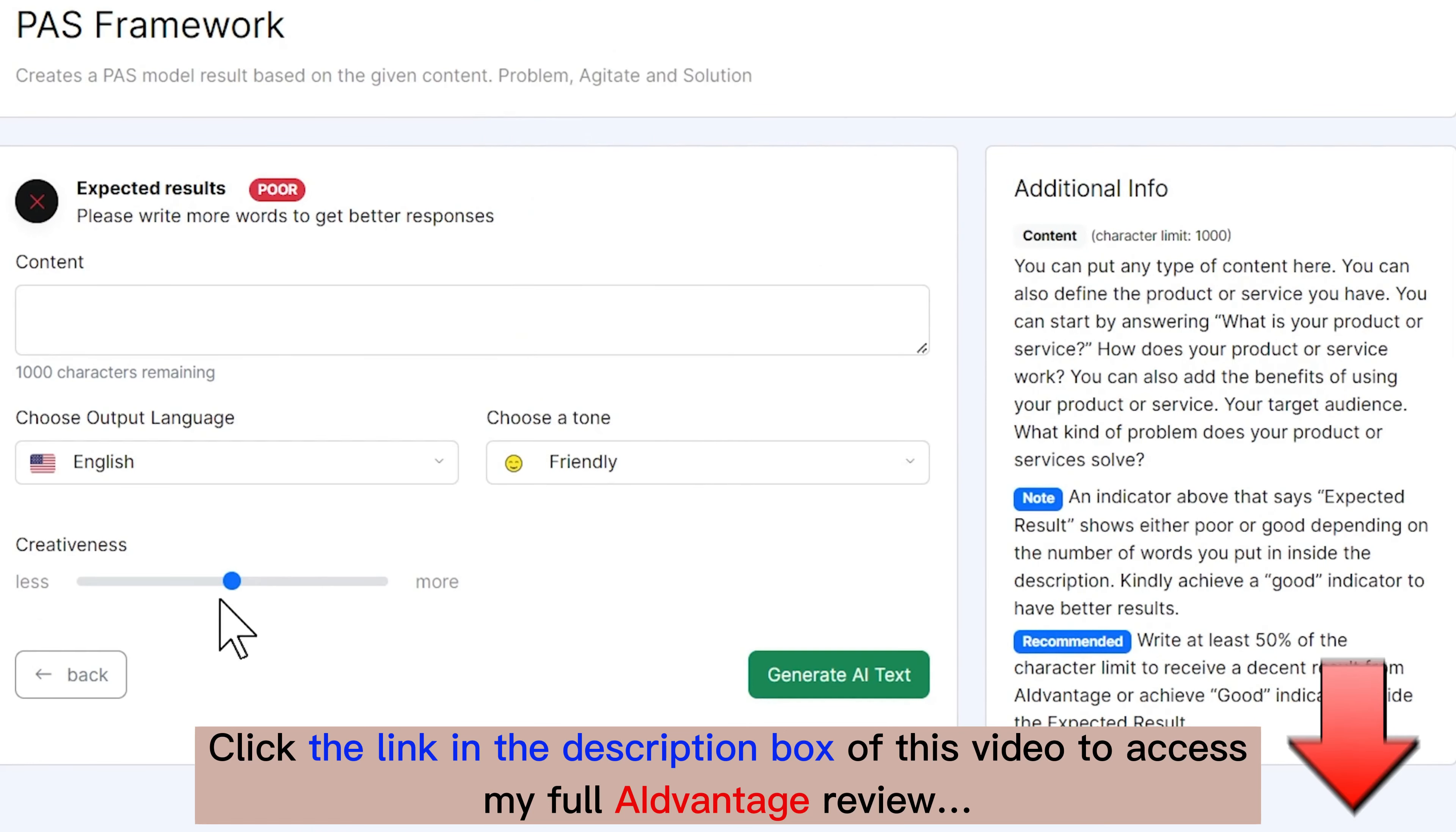All right, so I'm going to paste in my text. And what we're doing is we are starting a course called mobile bike repair training. People can use it to create their own mobile bike repair business that they can start off as part-time and perhaps grow into a full-time job. And who it's geared towards, we're going to leave the creativity a little higher, we're going to go friendly, and then we're going to generate the AI text. And output has been generated. So we look at what is our problem, how do we agitate that problem, and then we show how mobile bike repair training will solve that problem.